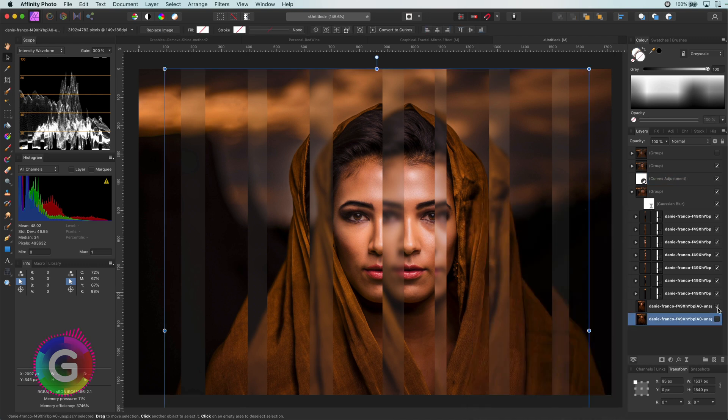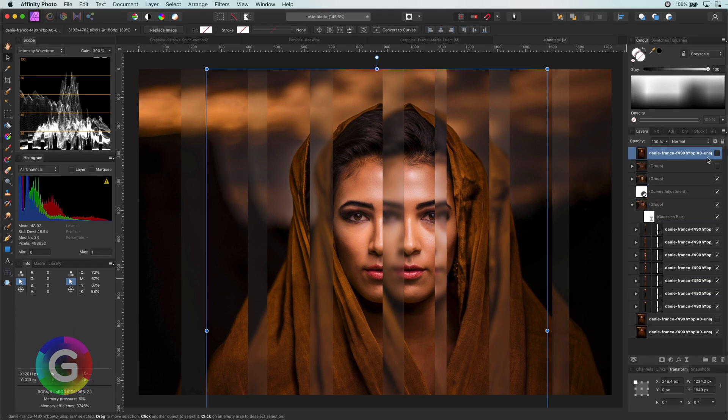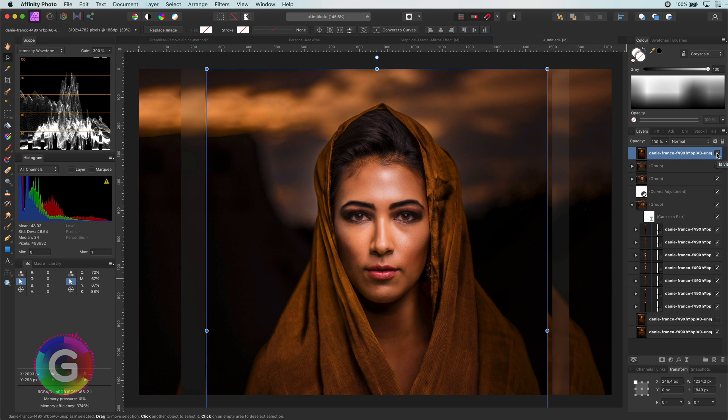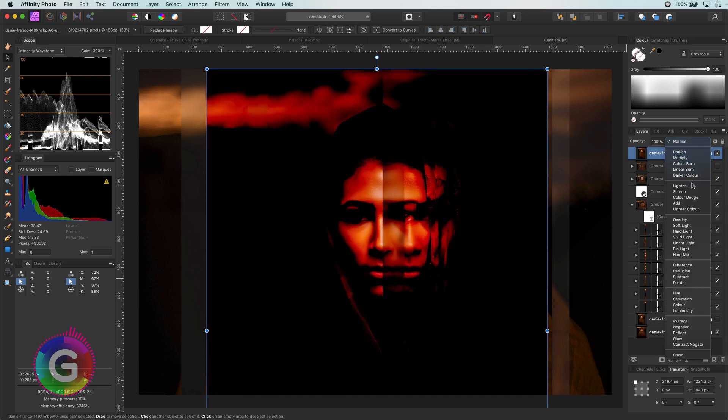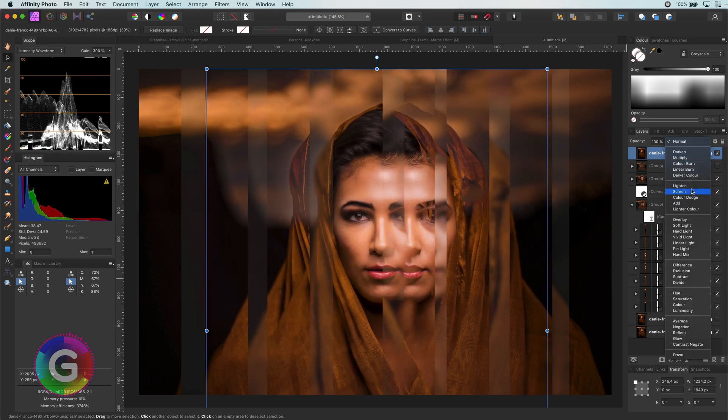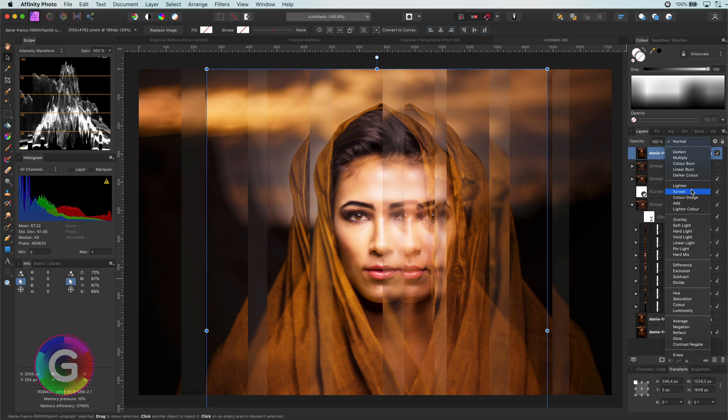Optionally, to make it really cool, I will duplicate the original image and move it to the top. If I put its blend mode to screen, we get this amazing end result.